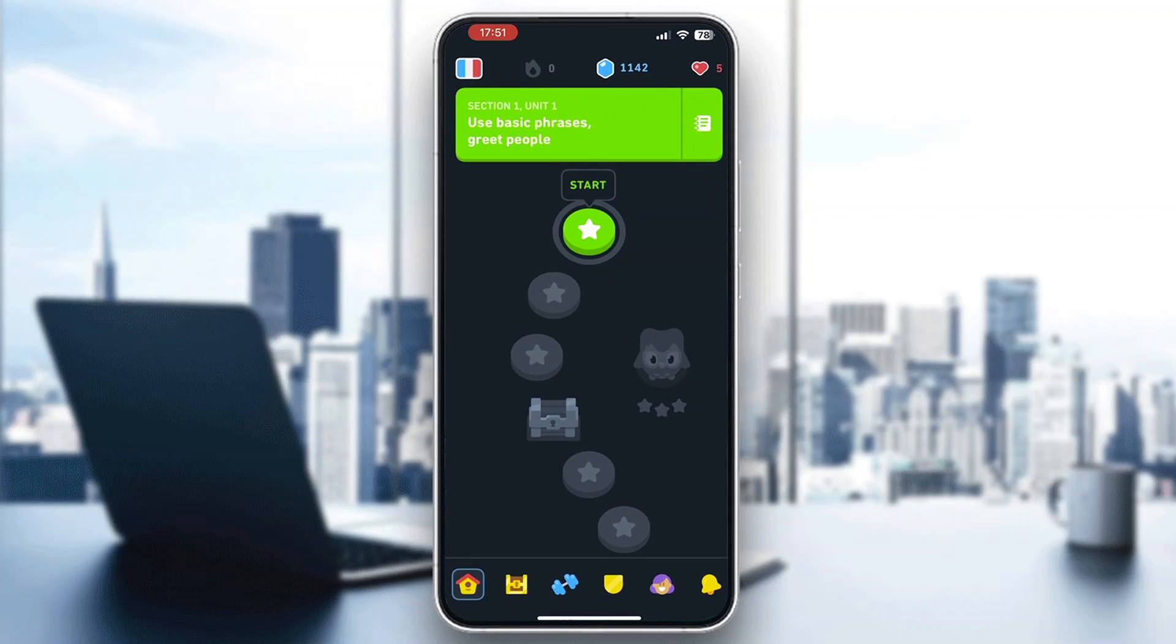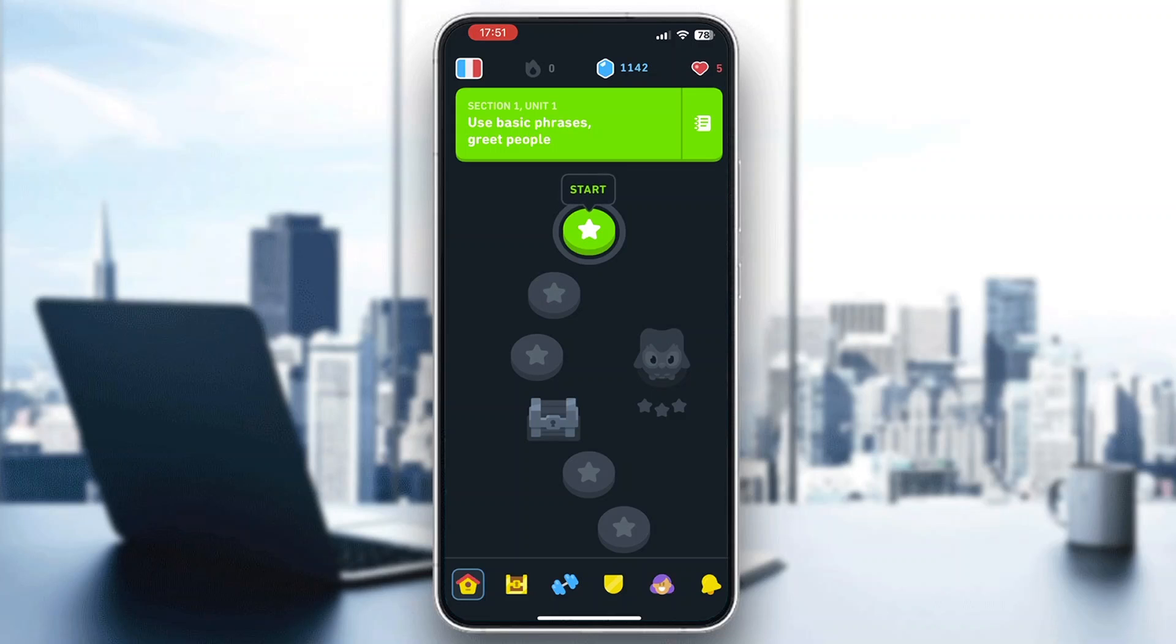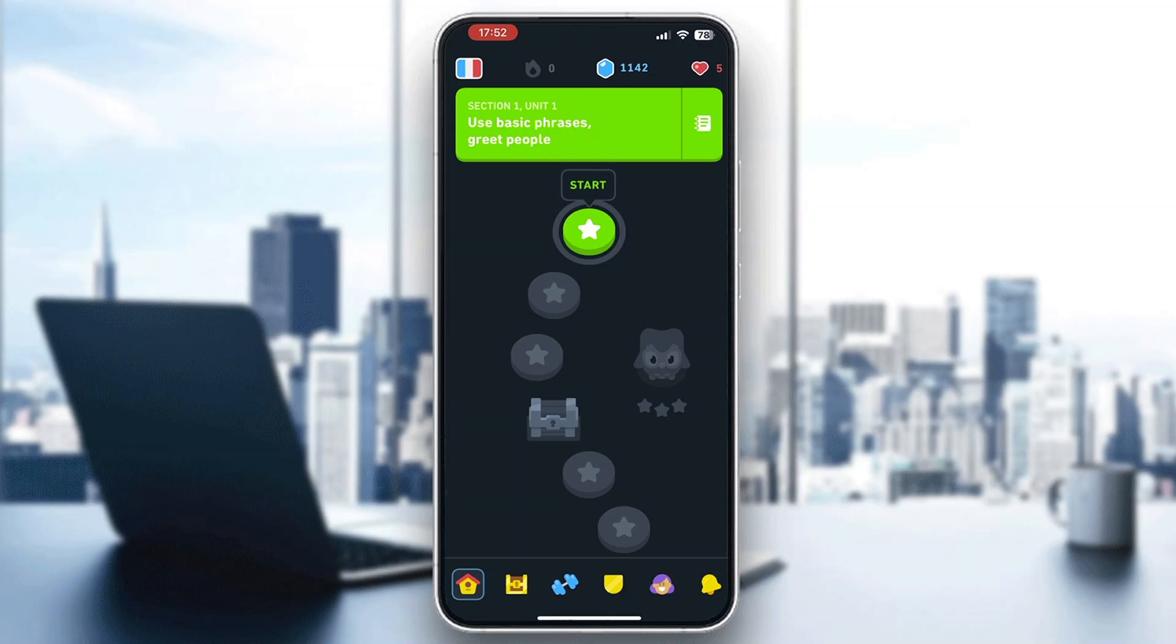After logging into my Duolingo account, I'll be greeted by this main page right here, which is the home page of Duolingo, where we can get started with doing our lessons for today. Let's say that we want to have a subscription on our account that we want to cancel, so this is how to do it.